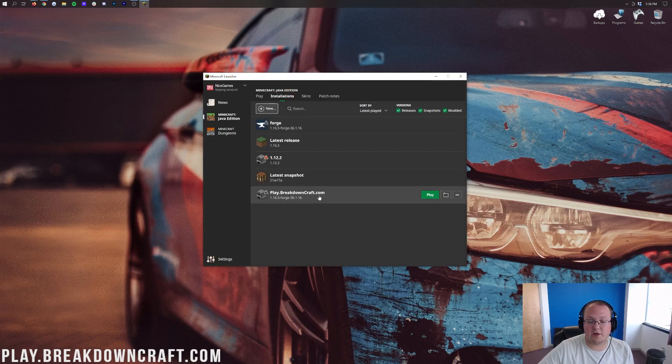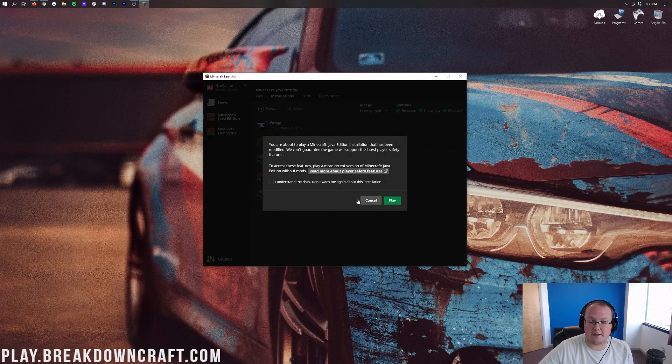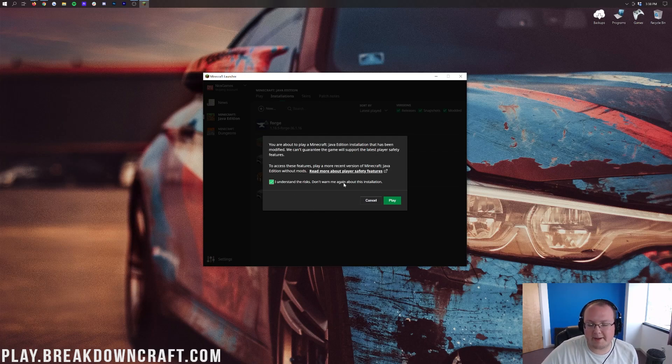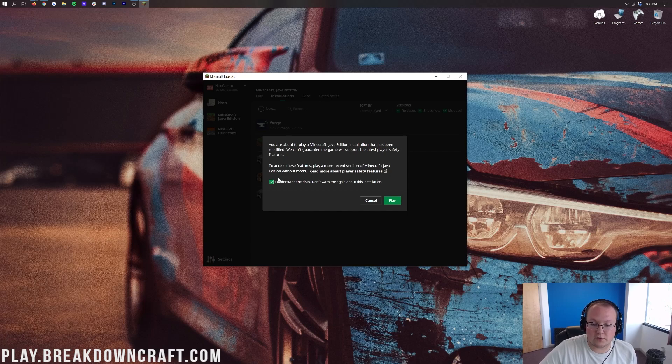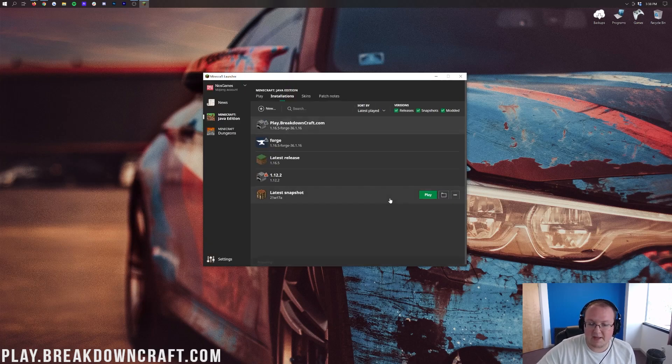Now we have this new play.breakdowncraft.com profile. But most importantly we have 1.16.5-Forge under it. So we want to go ahead and click on the green play button on that. You're going to get this warning. Click you understand the risk. Basically this is just saying that you're playing modded Minecraft. Are you sure you want to play modded Minecraft? Yes we're sure. So let's go ahead and click I understand the risk and click play.